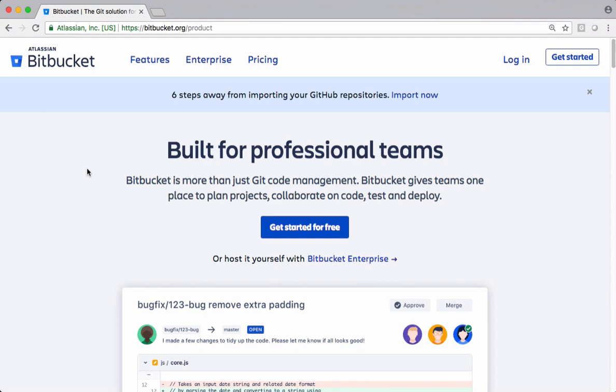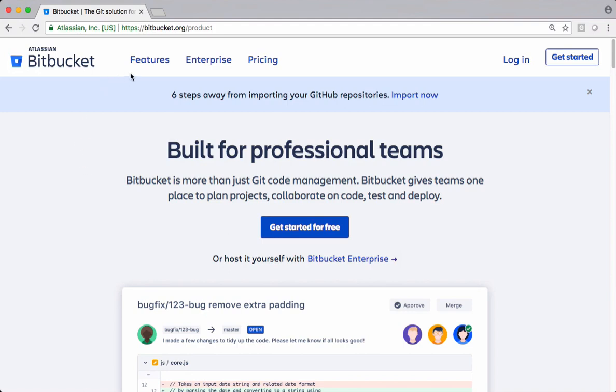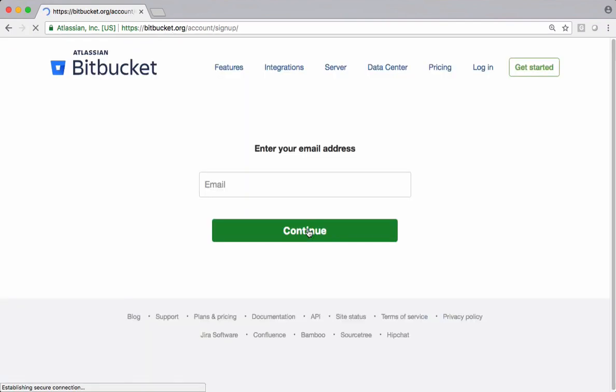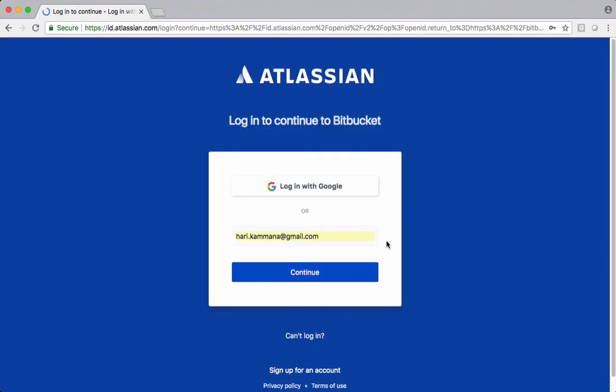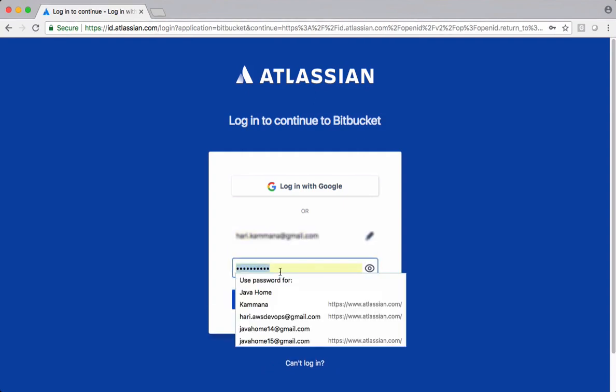BitBucket is from Atlassian, the company who provides this product as a service. We just need to create an account with them and we can manage our Git repositories. This is a service model where BitBucket or Atlassian manages our servers. We just need internet and a browser to use this Git remote repository. Getting started with BitBucket is very easy. Go to bitbucket.org and follow the instructions. Provide your email ID and continue the process. Within a few clicks, you should be able to create an account with BitBucket. This is my email ID using which I created my BitBucket account. Let's continue with that. I need to supply my password.